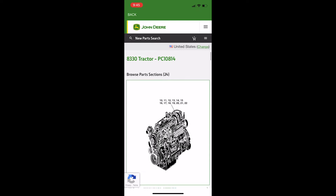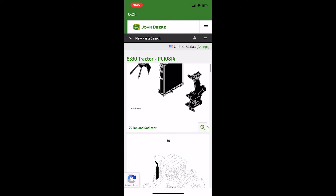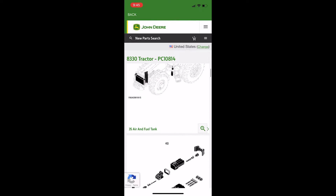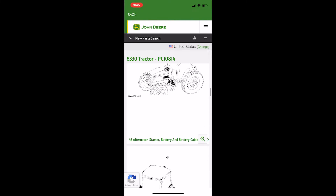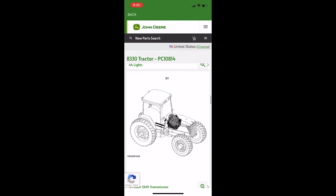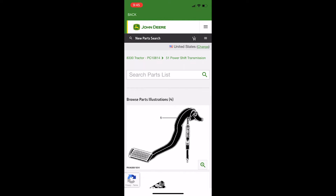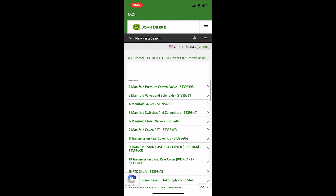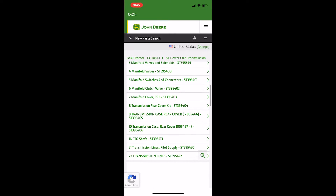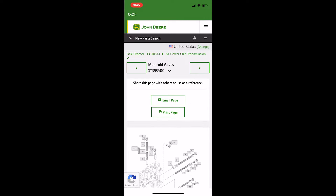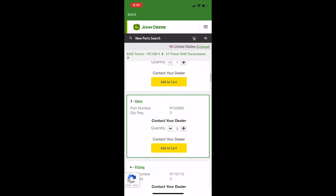Now we are going to add the transmission manifold. By scrolling down, find the category you're needing — in this case PowerShift Transmission — and click the text. You will then scroll down and select Manifold Valves. Scroll to find the valve, adjust your quantity, and click Add to Cart.